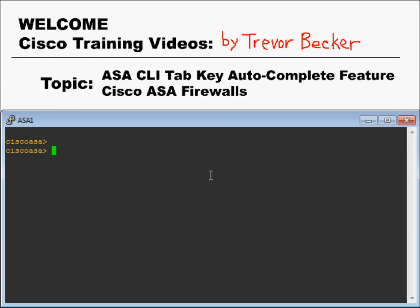The tab key is a built-in function on the Cisco ASA CLI that will auto-complete keywords that you're trying to type. Many people find the tab key useful when issuing very long and hyphenated commands, because it will auto-complete the keyword they're typing.